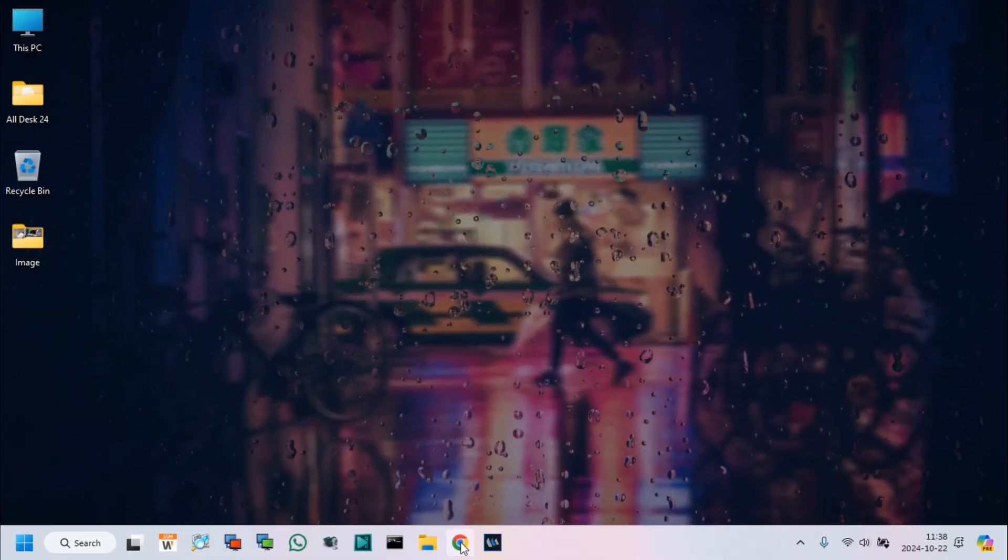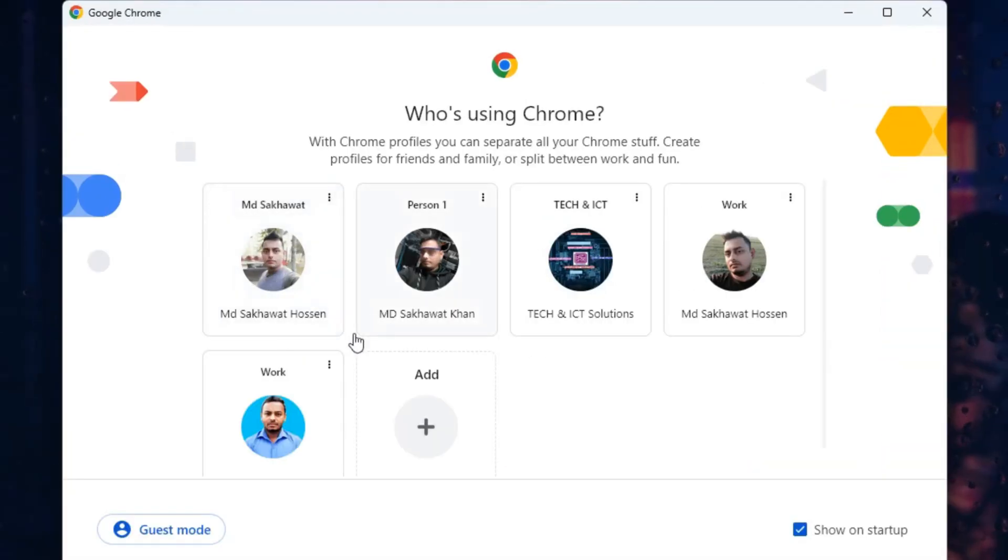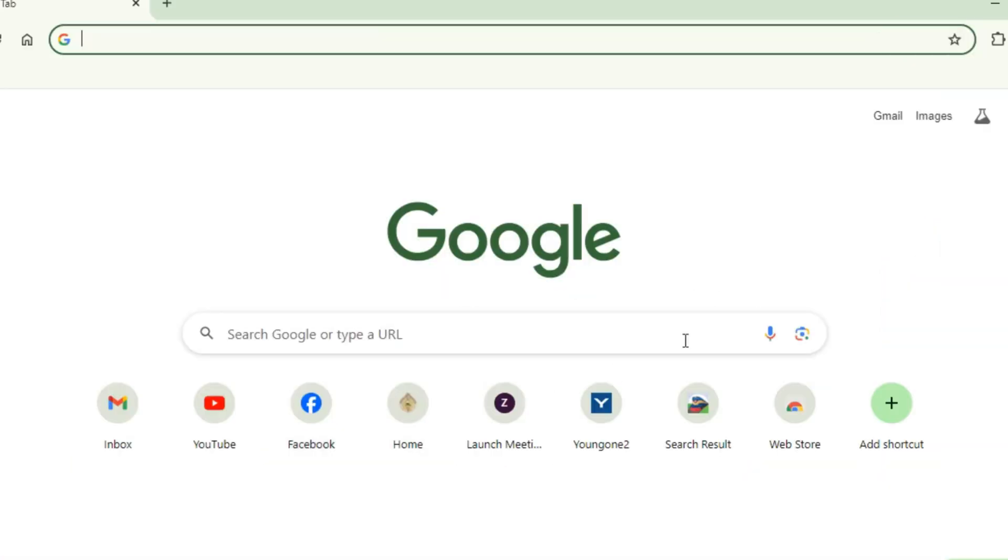So, let's start. At first, I log into my Google account, which Drive storage is almost full.